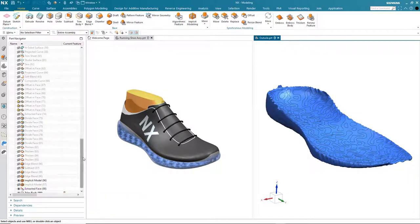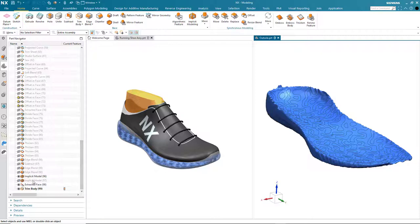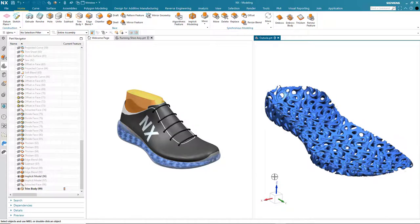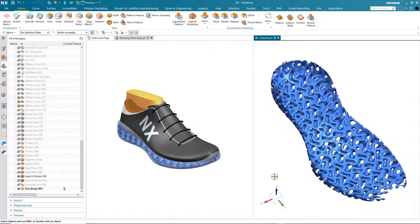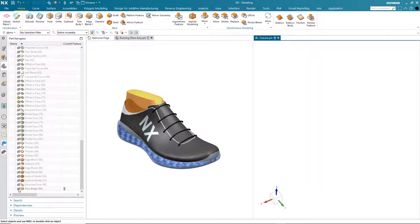You can see that we've added further parametric features into the part navigator and I can remove or hide the extracted face to see the result of the trim. So there are two more tasks to undertake to complete the design.